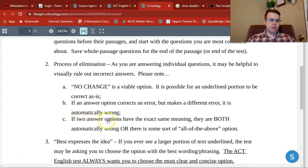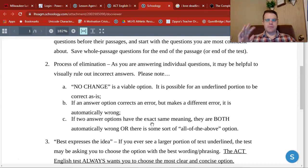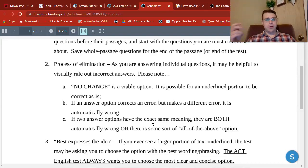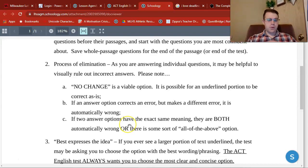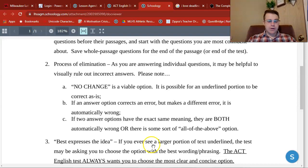Another bit of logic: if two answer options have the exact same meaning, they're either both automatically wrong, or one of your options has to be 'all of the above.' This is easiest to think about in math — say your options are A: 1, B: 2, C: 4 over 2, and D: 3. Since 4 divided by 2 equals 2, both B and C mean the same thing, so you can rule them both out automatically. The same applies in English — if two answer options mean the exact same thing, they're both wrong, unless there's a 'both B and C are correct' type option to watch for.